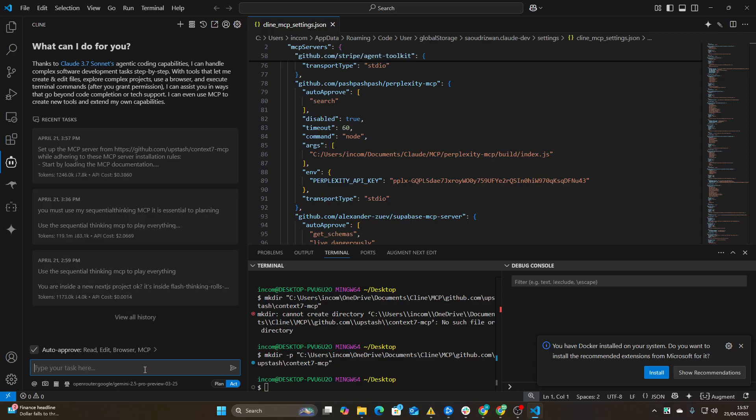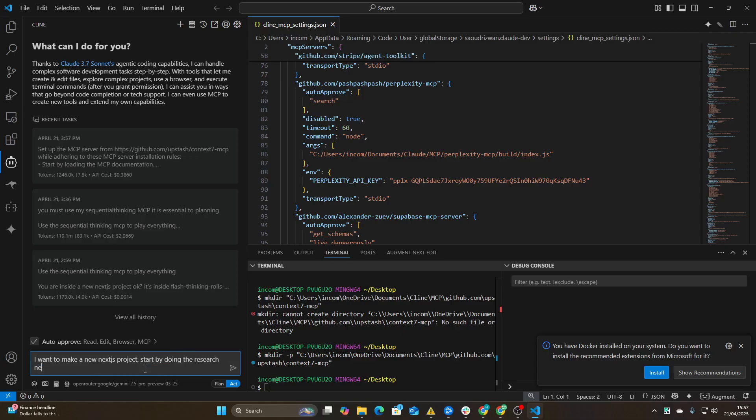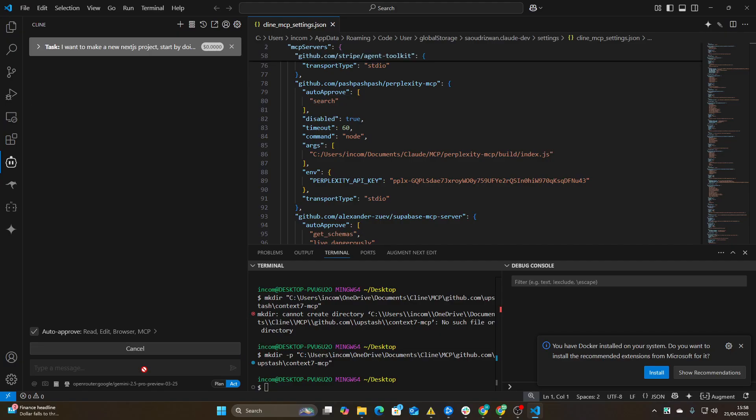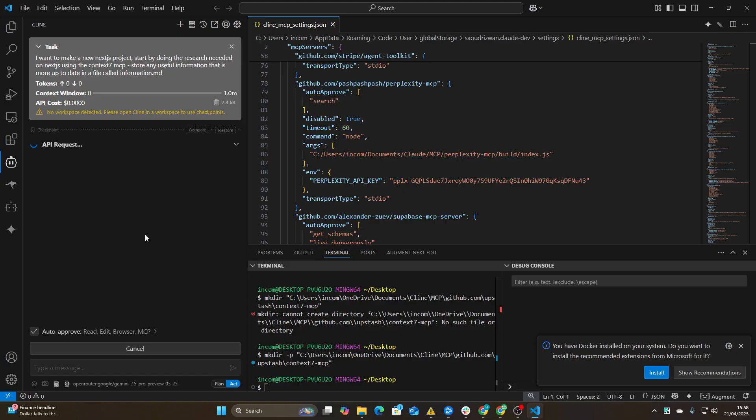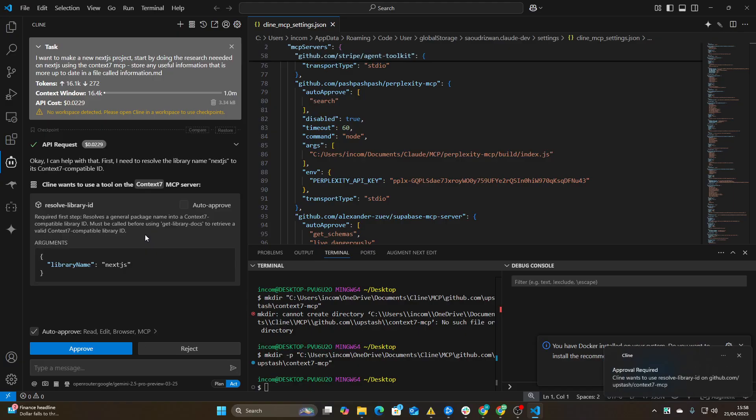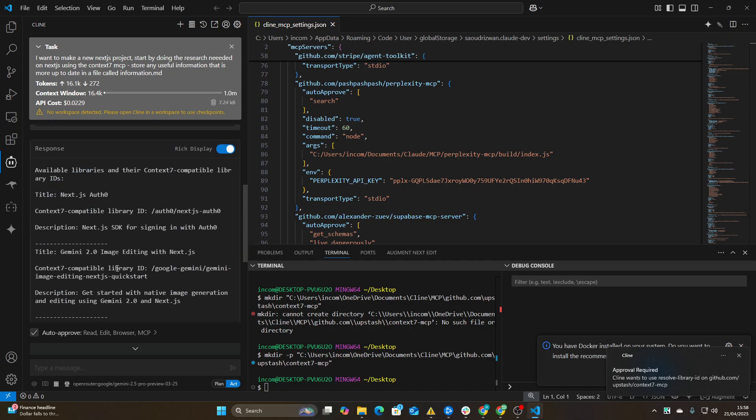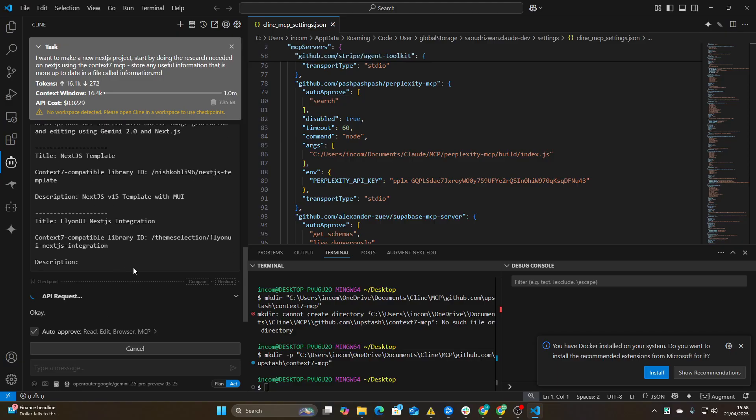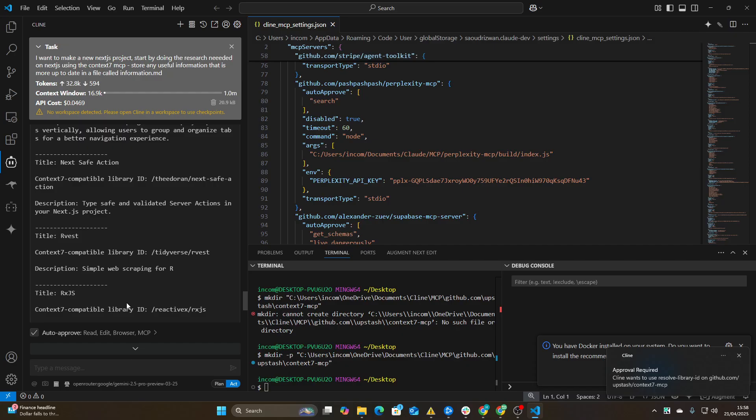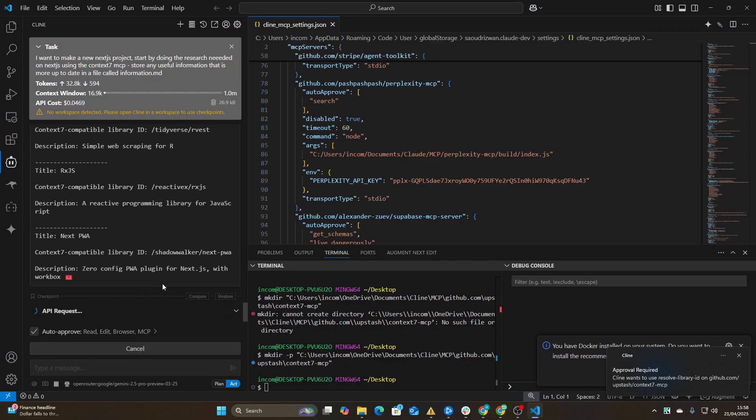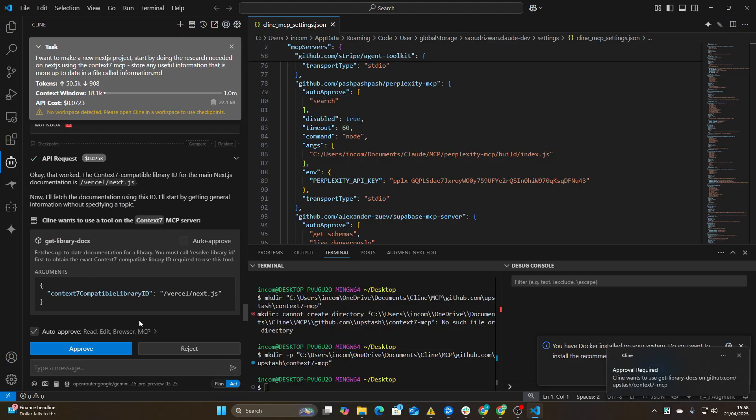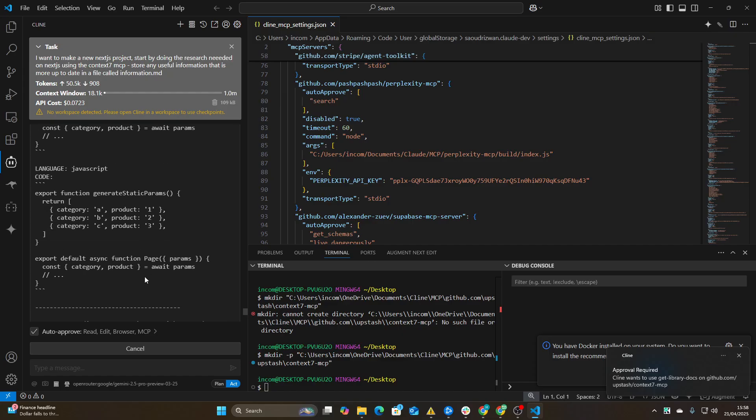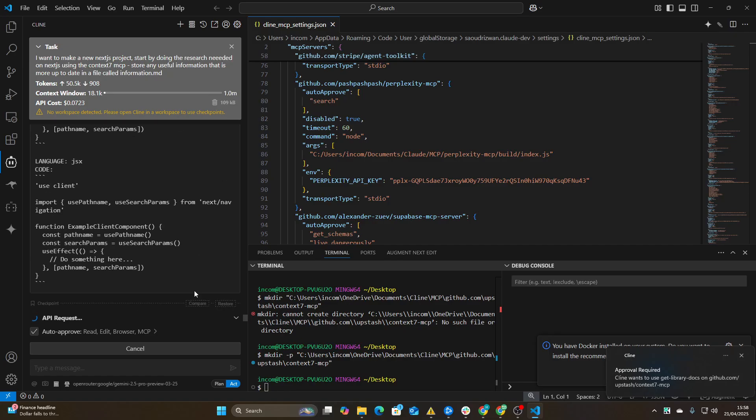And now if we go on plus and say I want to make a new Next.js project, start by doing the research needed on Next.js using the Context 7 MCP. I will just leave it there. Store any useful information that is more up to date in a file called information.md. So fairly simple prompt here. I know that you can do this with Perplexity and blah blah blah, but to have native understanding of this system that will start to make things incredibly easy for us. To give the actual AI the ability to read this whenever it needs, that's the difference here.